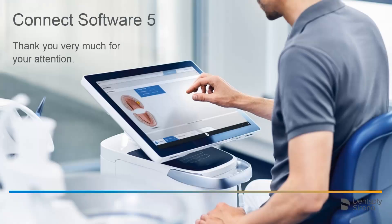Thank you very much for your attention. We would like to wish you every success when working with Connect.